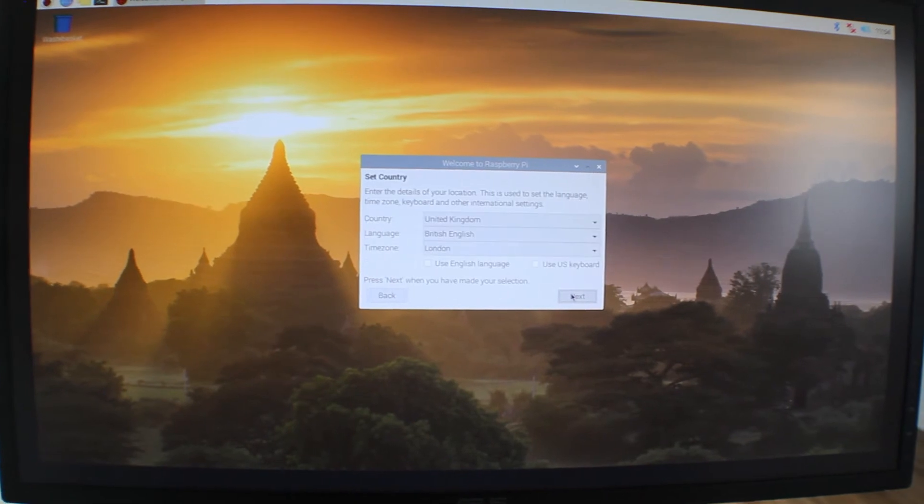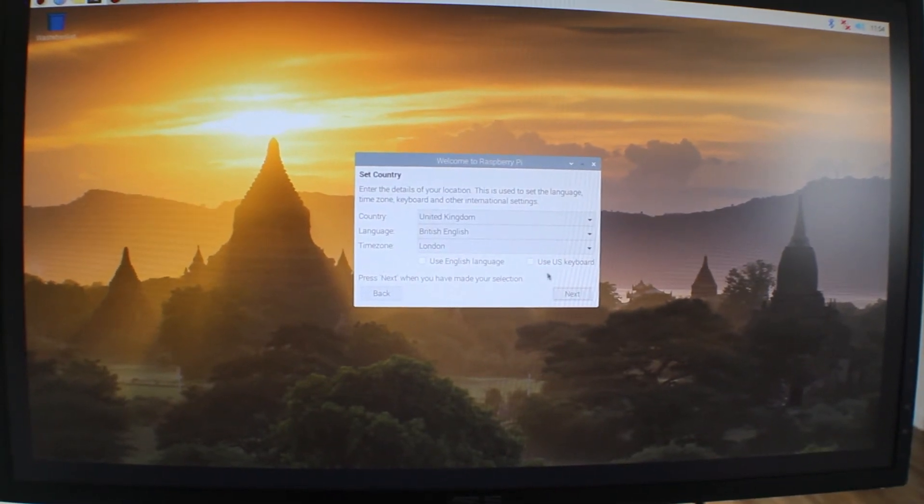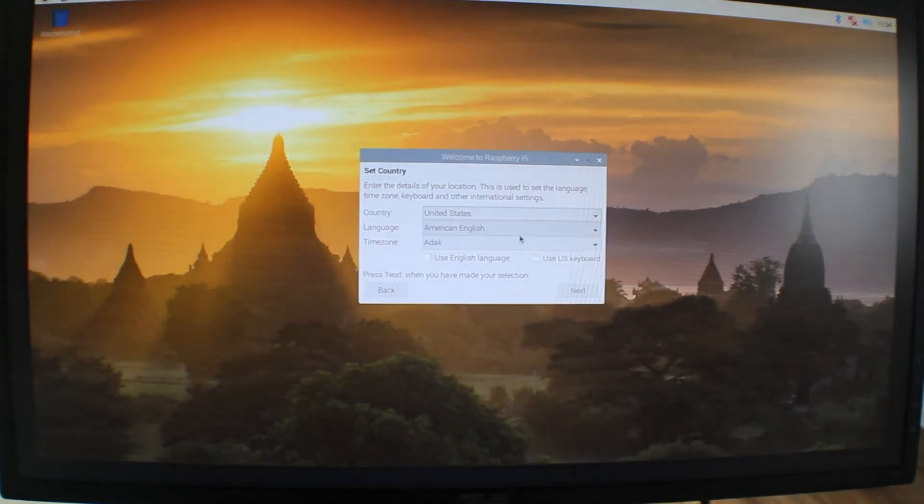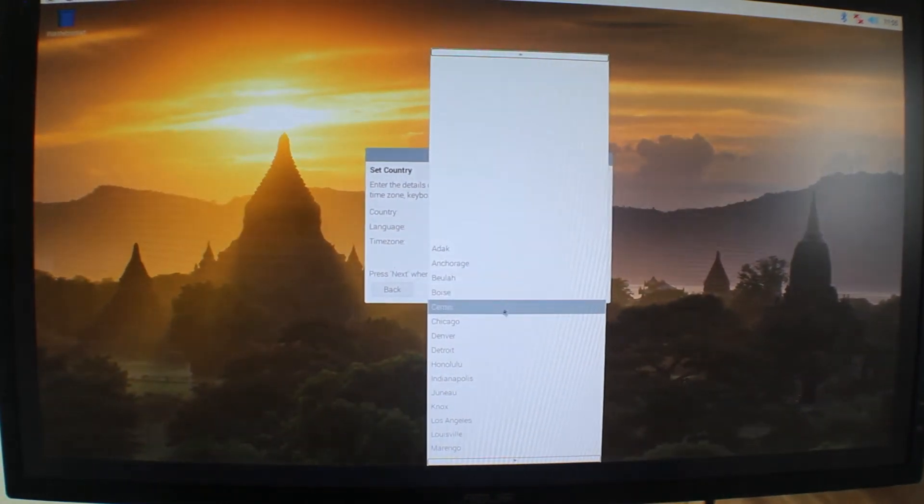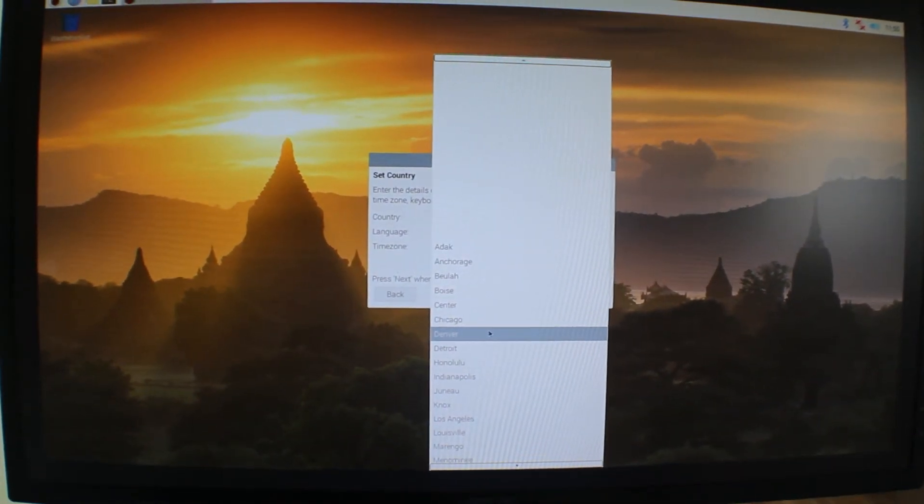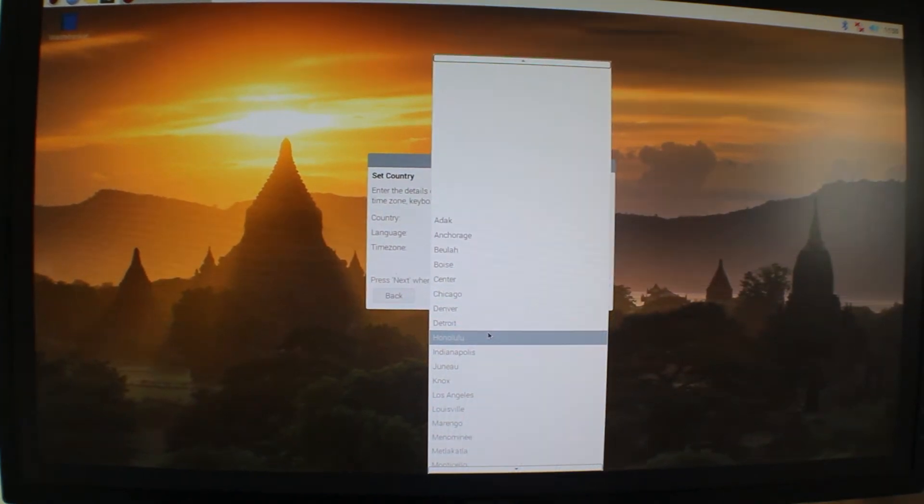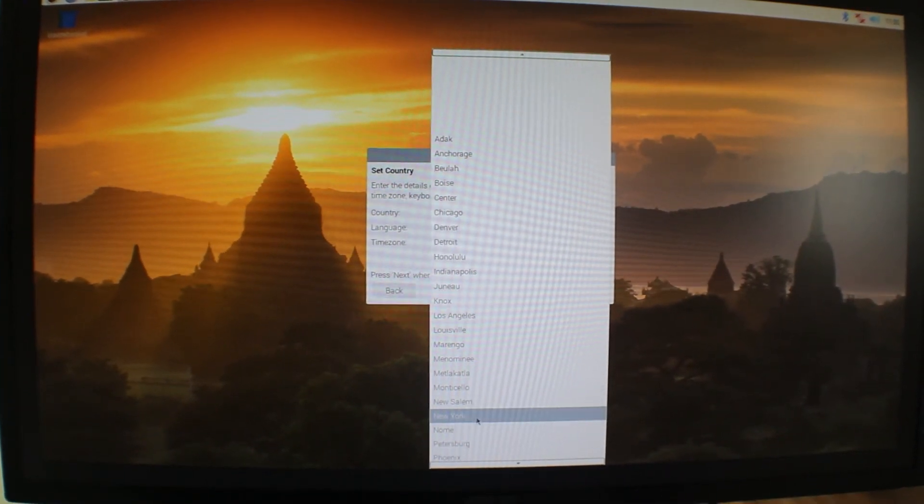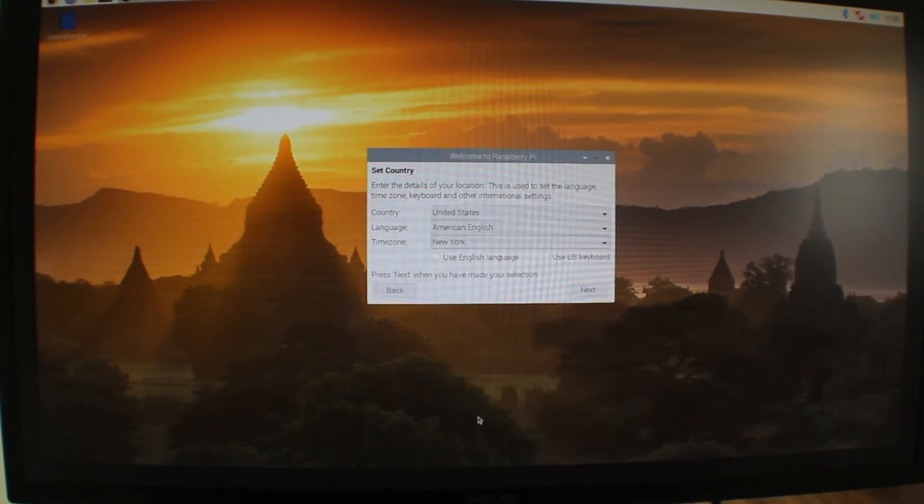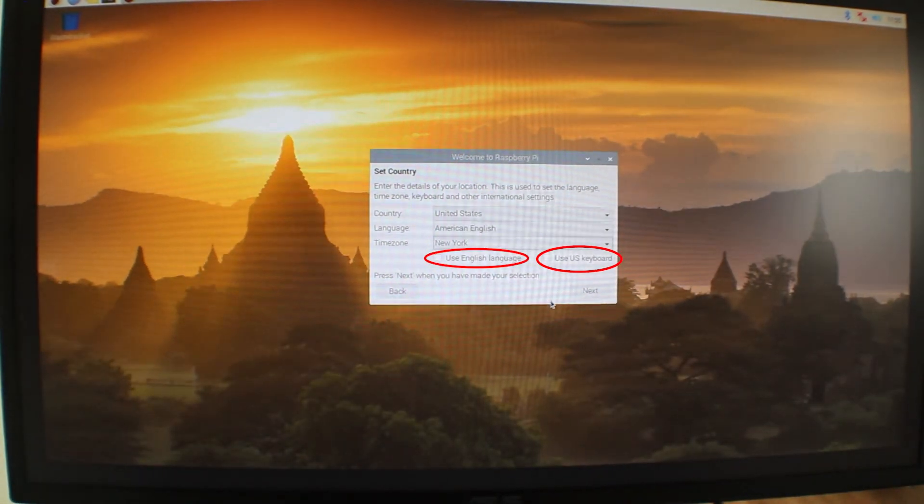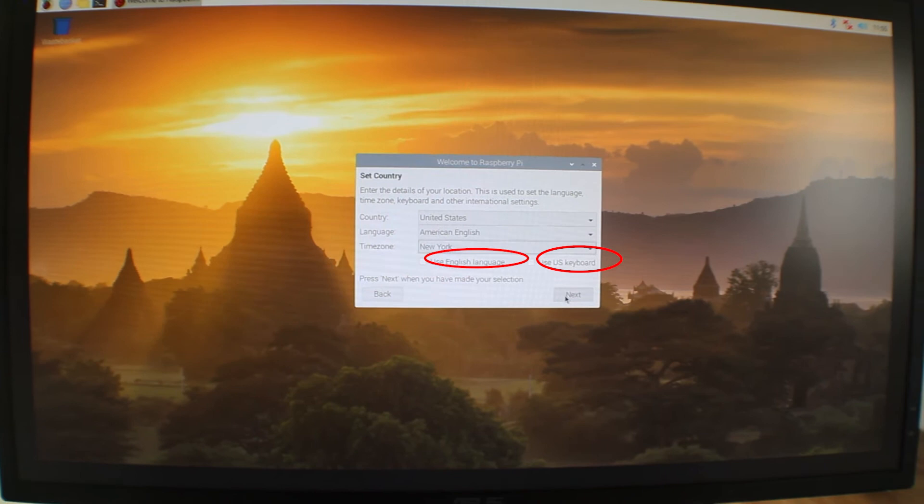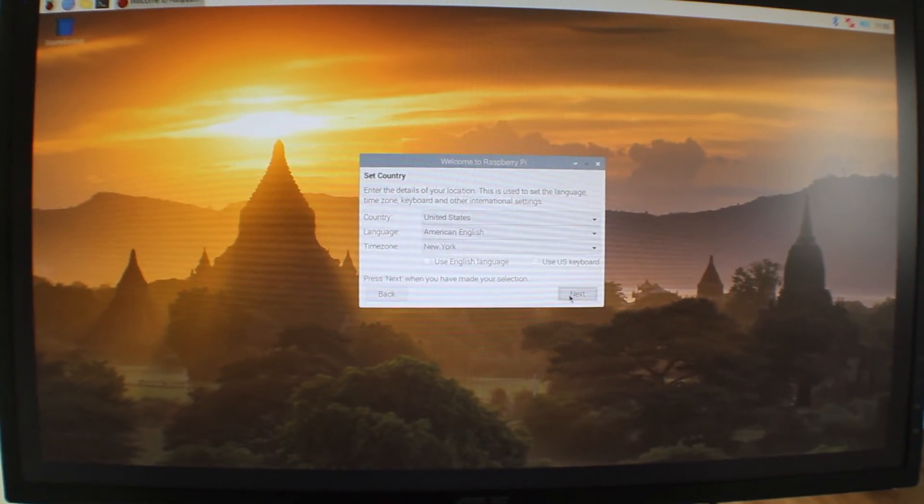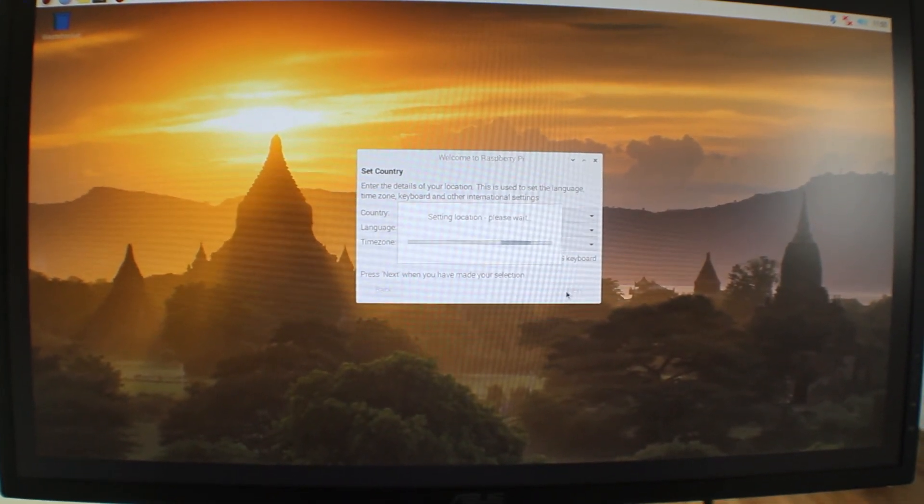And then from here, you can select your country, language, time zone, whether or not you want to use the English language or US keyboard. Note that if you are not sure of some these settings, you can always change them at a later time. I just want to note that even though I don't do it in this video, I do recommend actually enabling the options here labeled use English language and use US keyboard. But once you're done configuring these location settings, go ahead and click next.